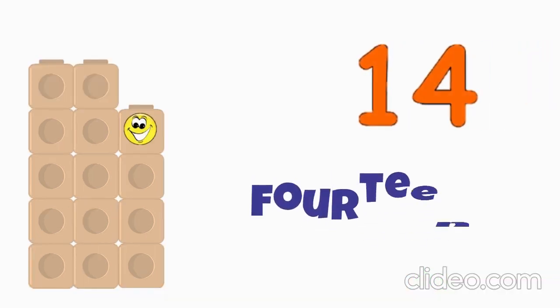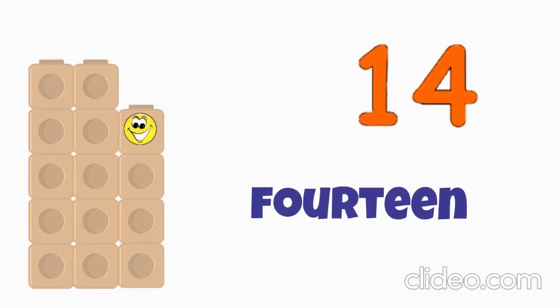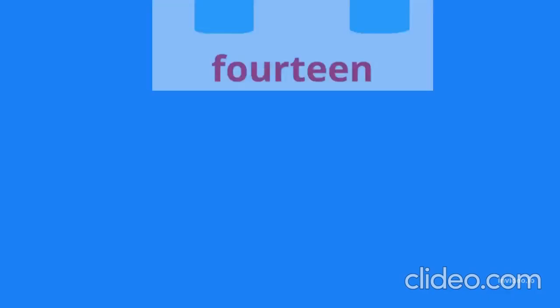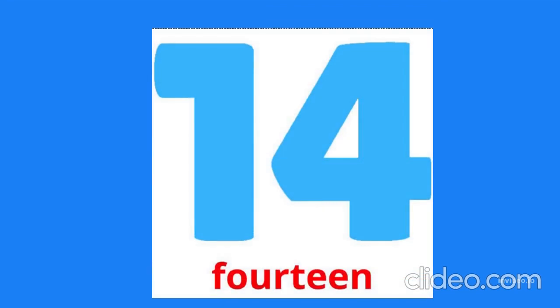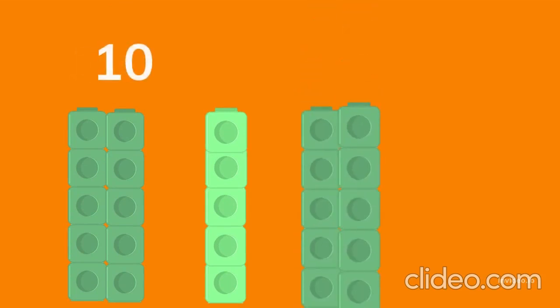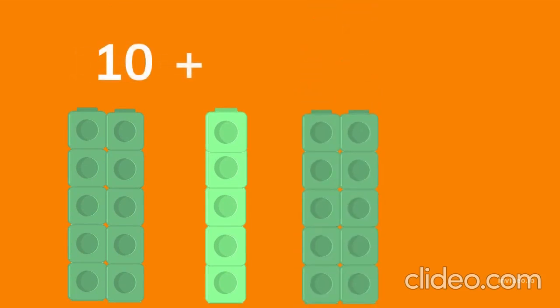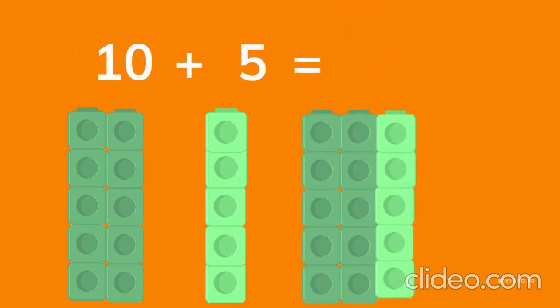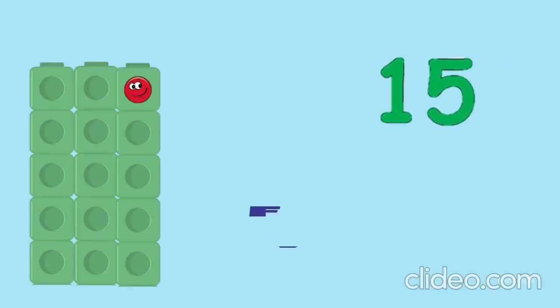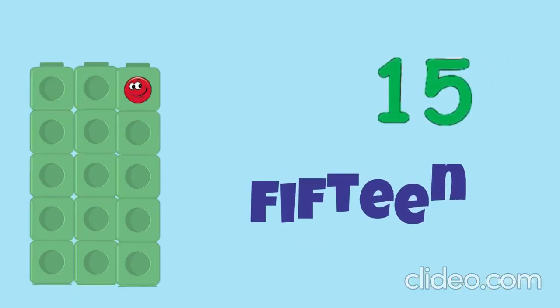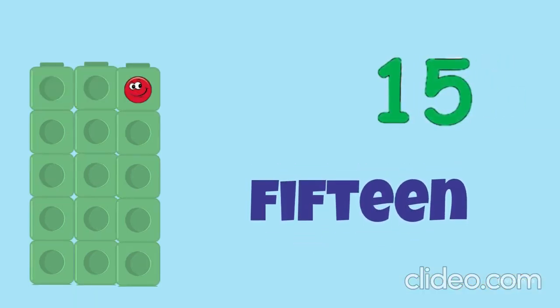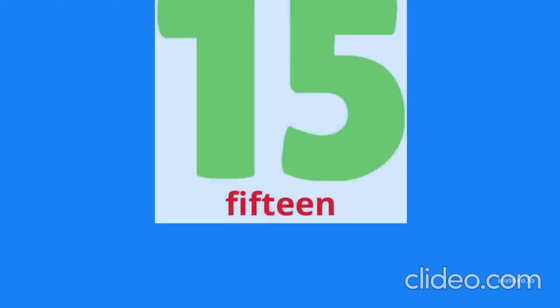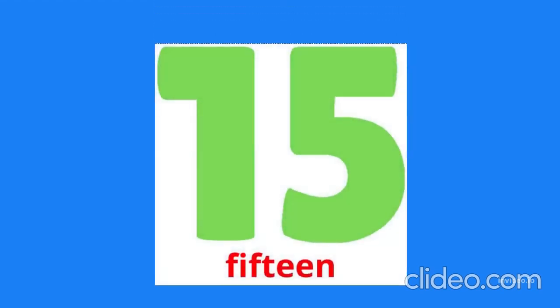Fourteen, fourteen. Ten blocks, five blocks. Ten plus five equals fifteen. Fifteen, fifteen.